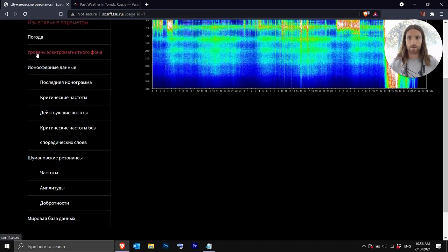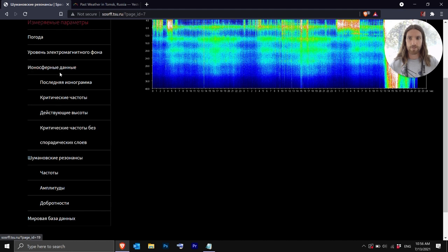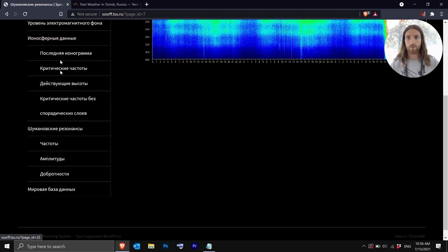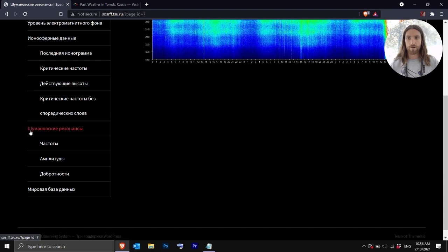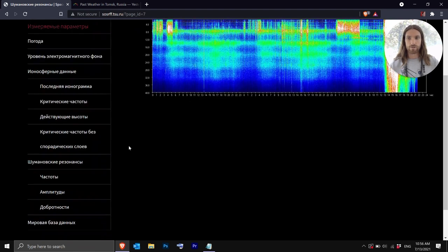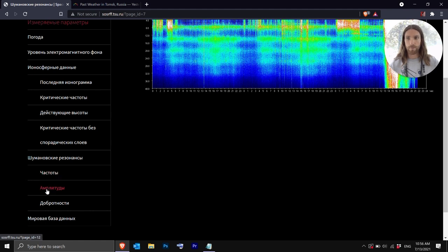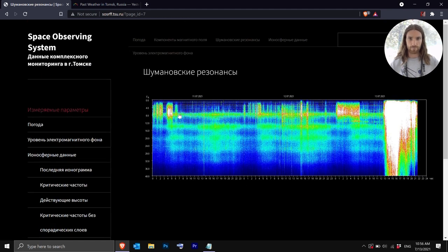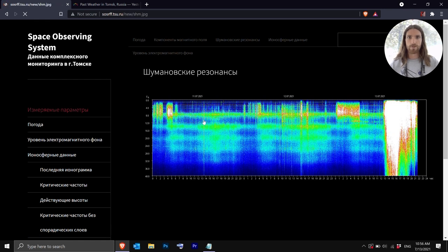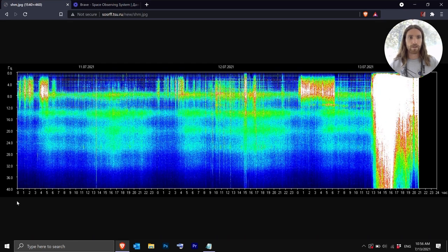This is weather. This is background electromagnetic field, ionospheric stuff. We're not going to touch that today. But then you have at the bottom here Schumannowskija resonansi. So that's the Schumann data. Then you have Chastori which is frequency, Amplitudi which is amplitude, and then Dobrodnosti which is Q factor. So we'll go right in so you can begin to understand how you can read this. It's really simple.